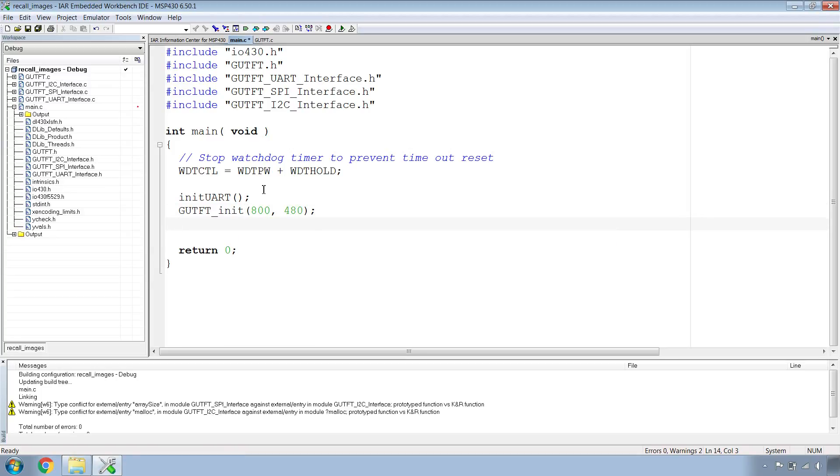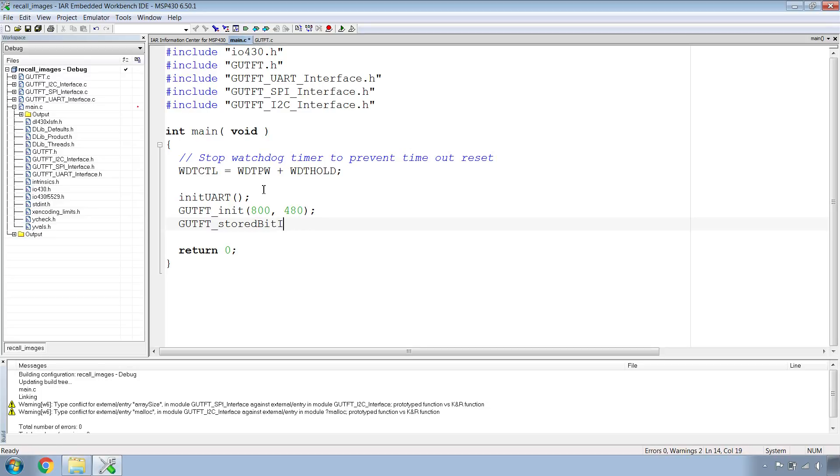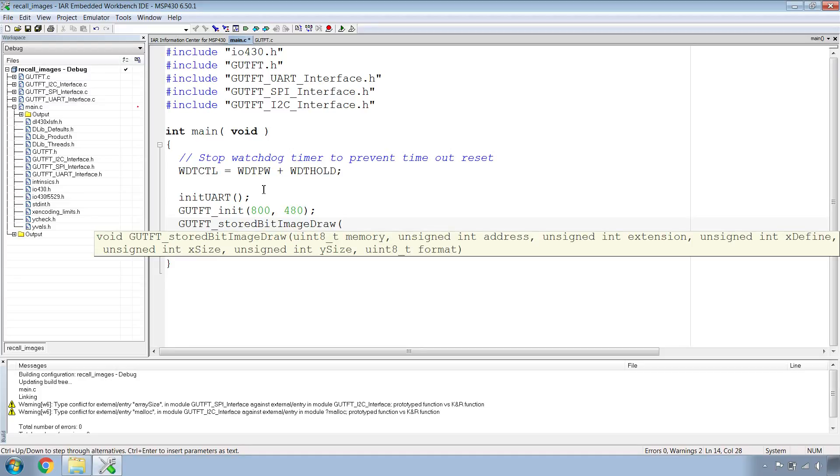Now we'll write the command to draw the stored image. We'll do GUTFT stored bit image raw. It has quite a few parameters but we can walk through this fairly easily.